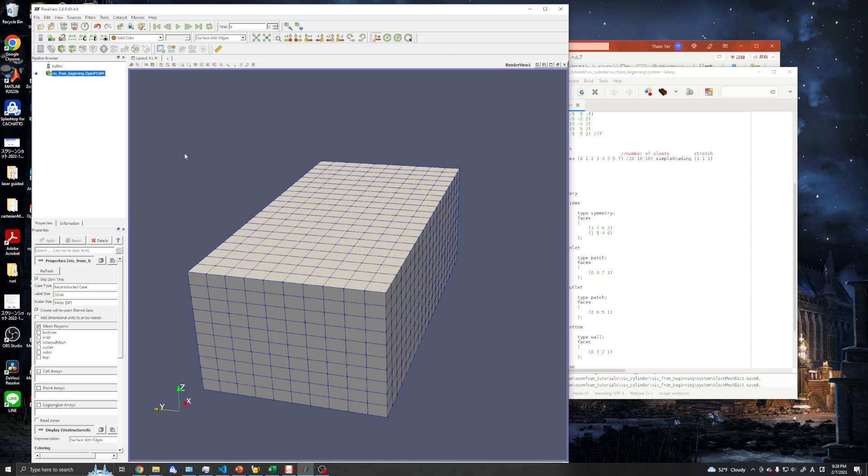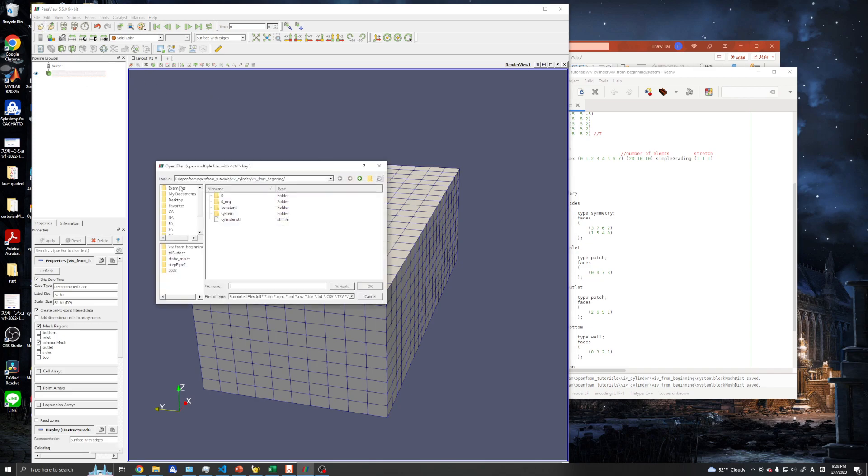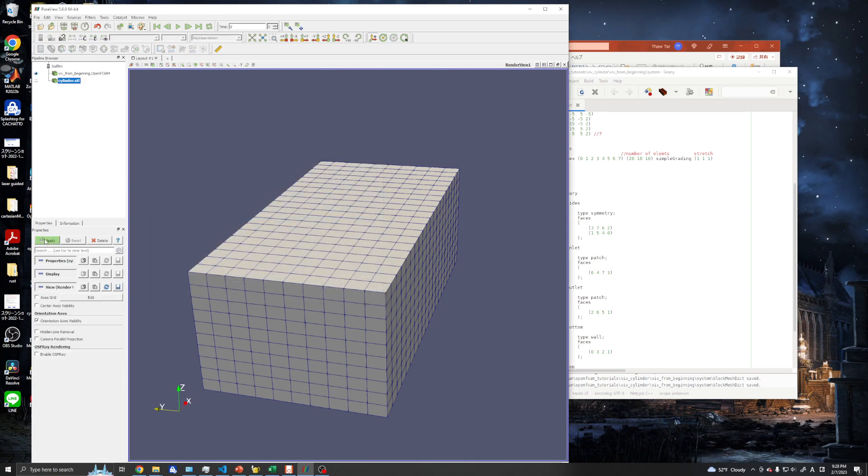The next step is to create the mesh including our geometry we created in the previous video in snappyHexMesh. We want to make sure our snappyHexMesh will look good, so we need to check our cylinder STL again.